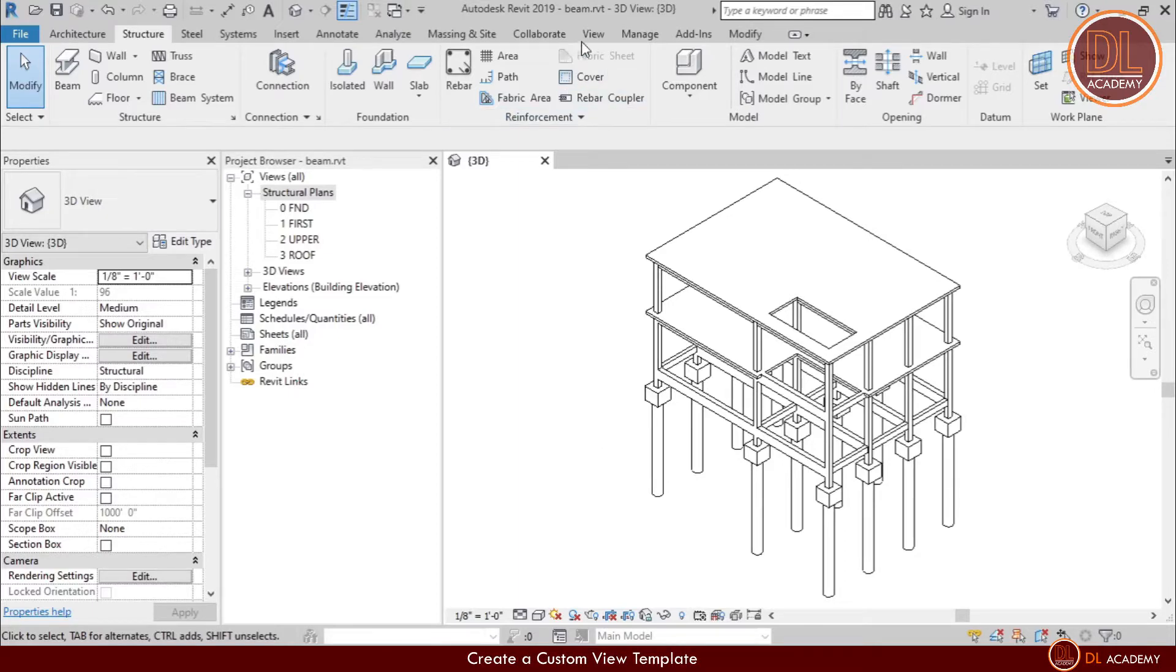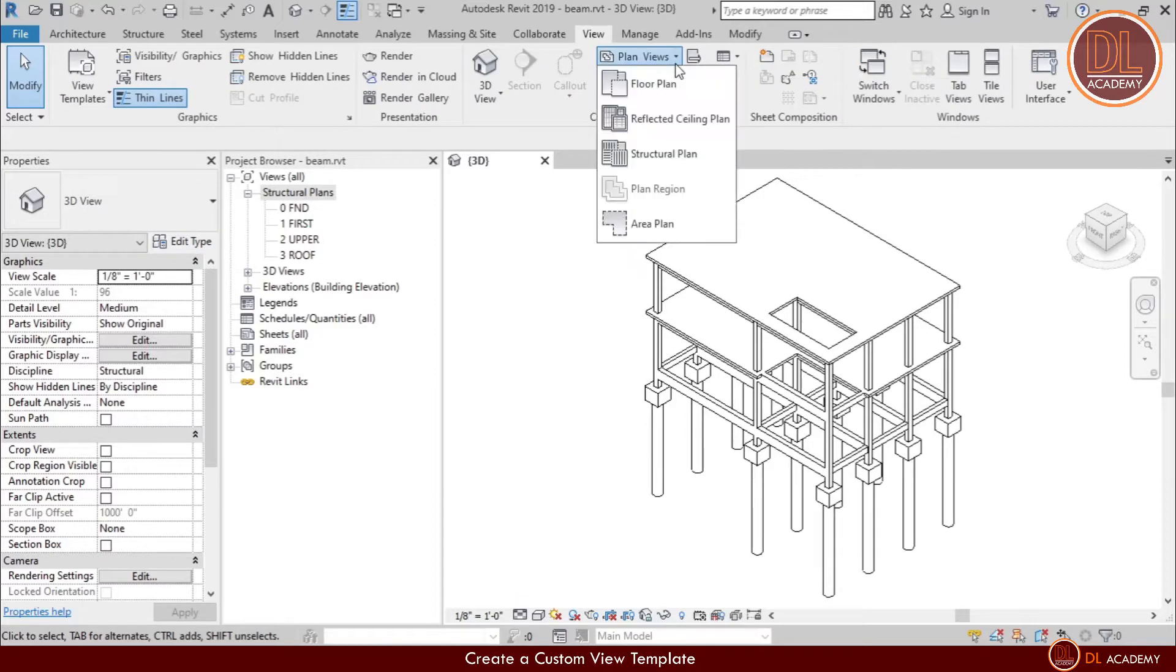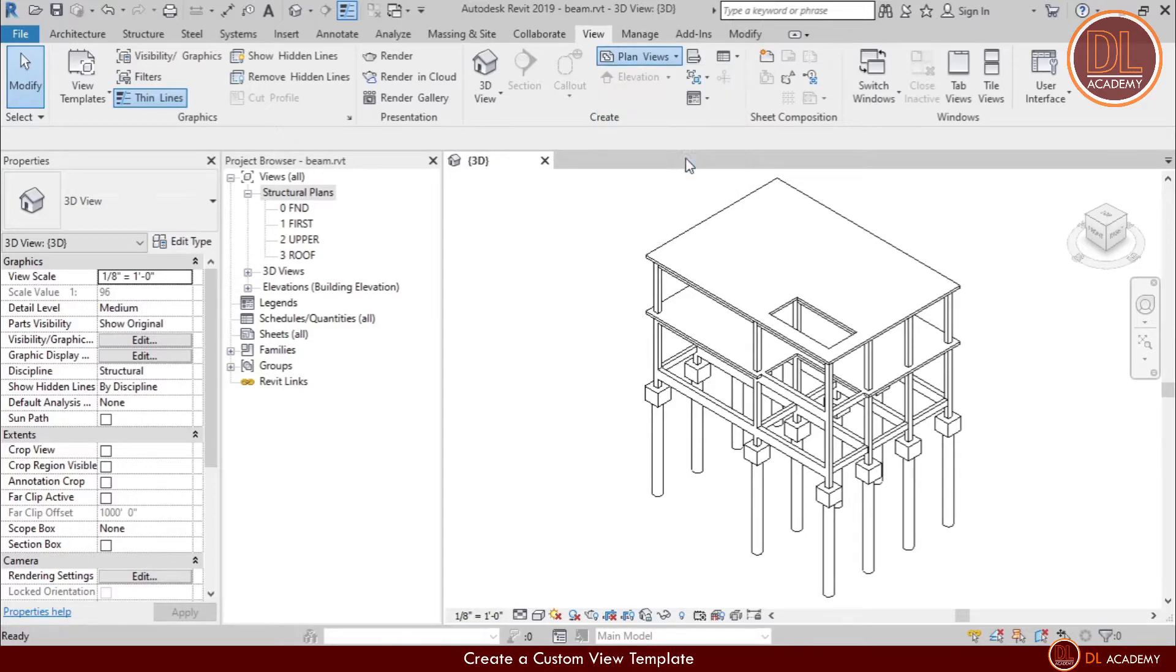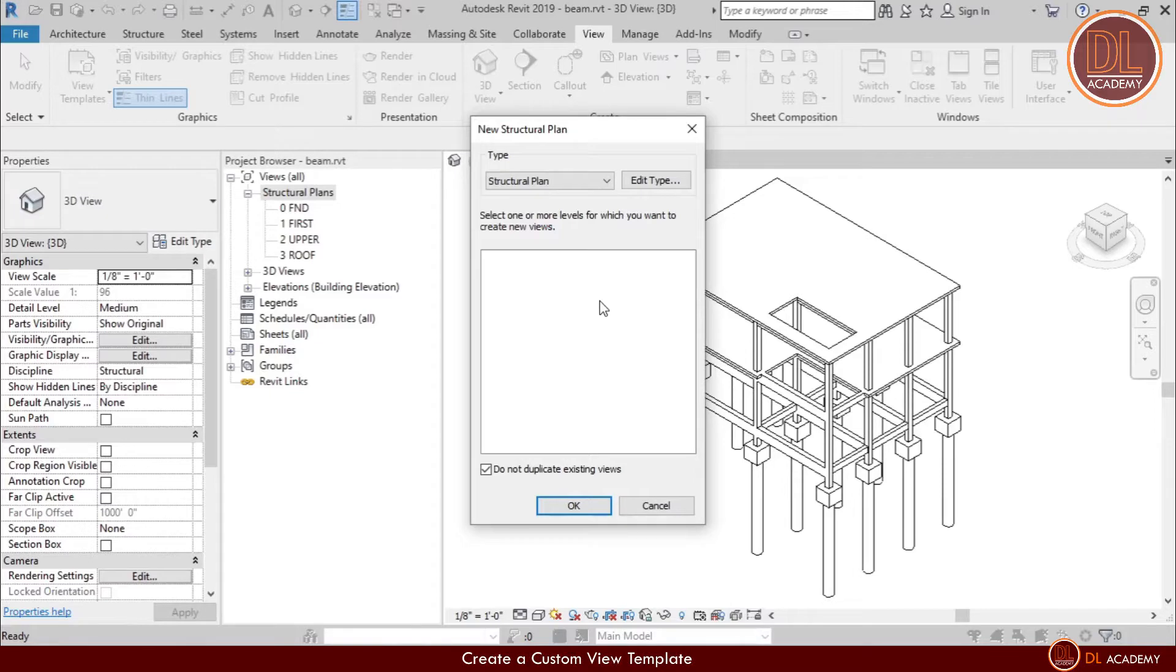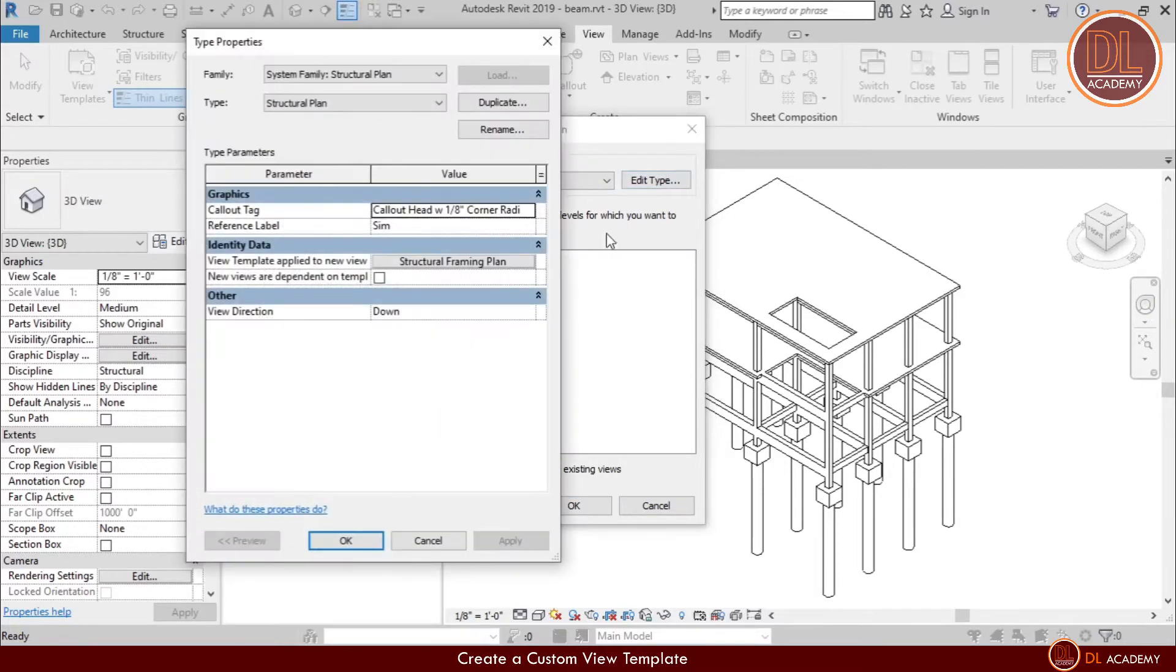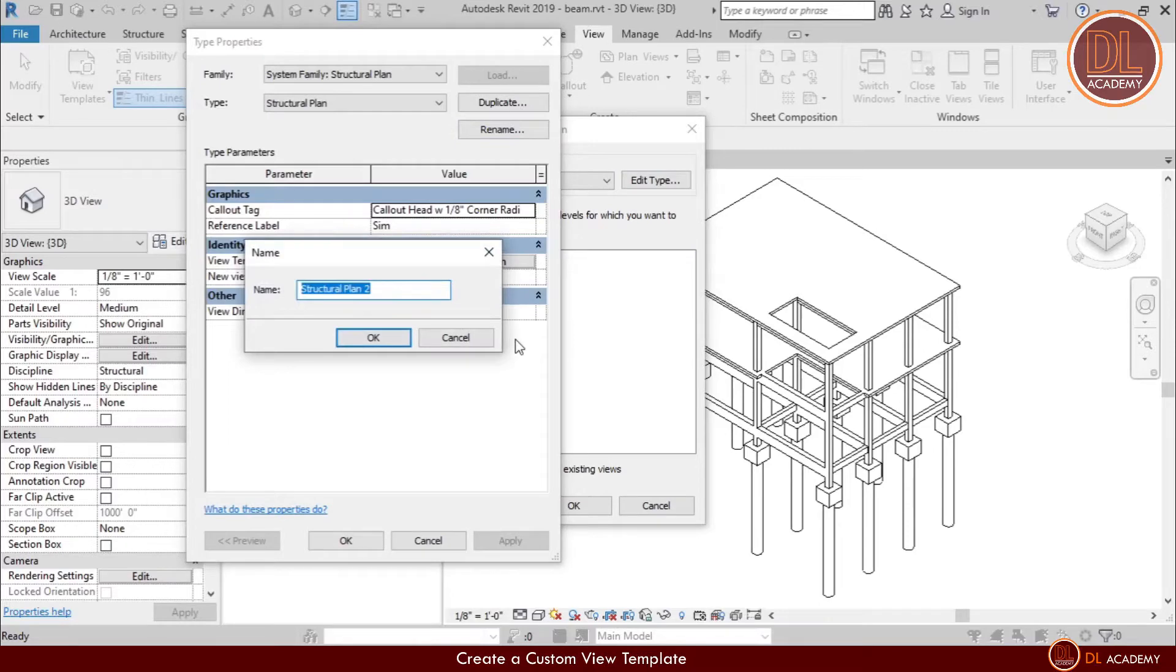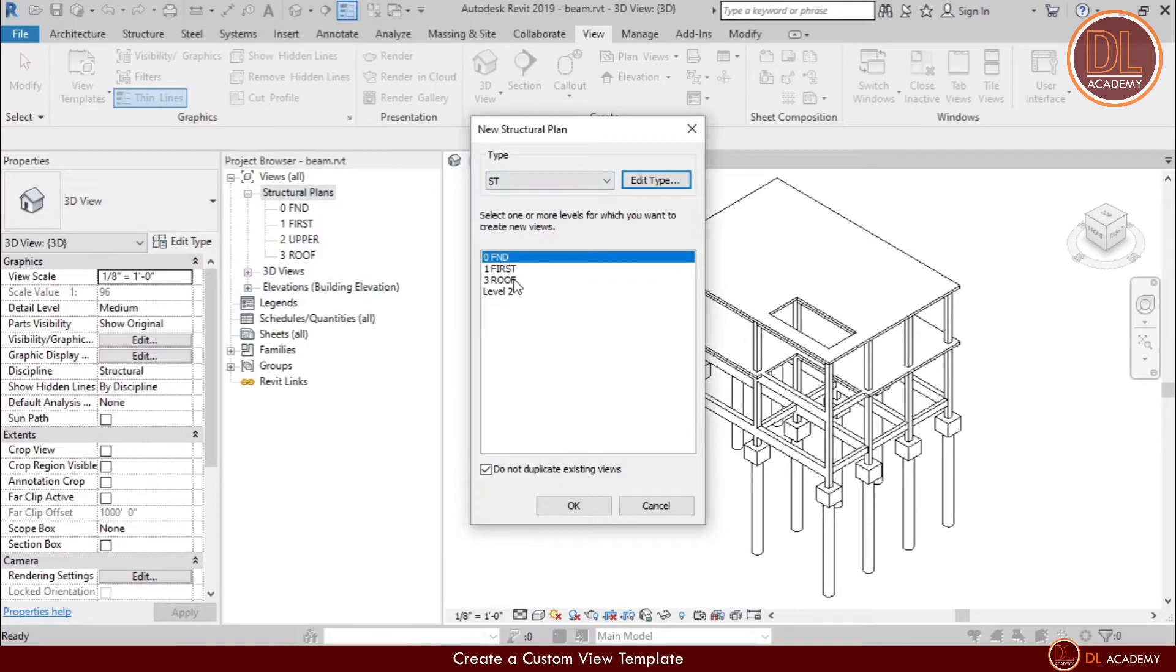First, I want to create a new structural plan view. For that I'm going to the view tab and under plan views, click on Structural Plan. Then the new structural plan window opens. Under default structural plan type all floor plans are there, so I'm going to create a new structural plan type by duplicating the existing one. I name this type as ST.